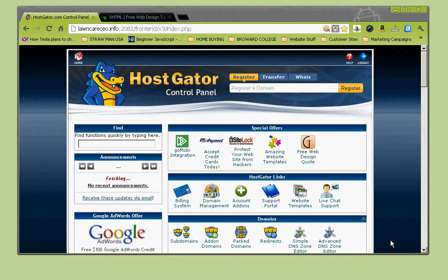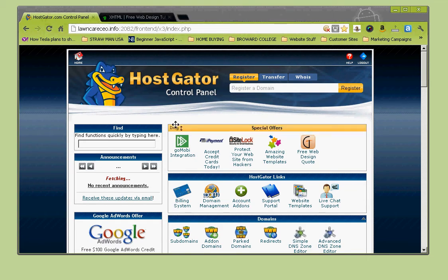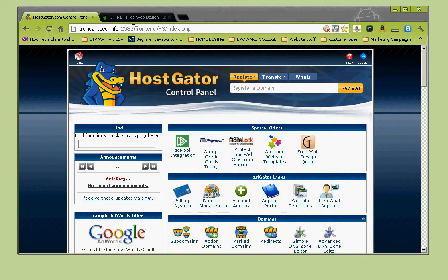I'm going to go over some basics of using cPanel, which is basically a domain management tool you can use to manage your domains. I use Hostgator for my hosting - this is a shared hosting account paying less than $15 a month, and I can host unlimited sites, unlimited emails, unlimited bandwidth, all that good stuff through them.